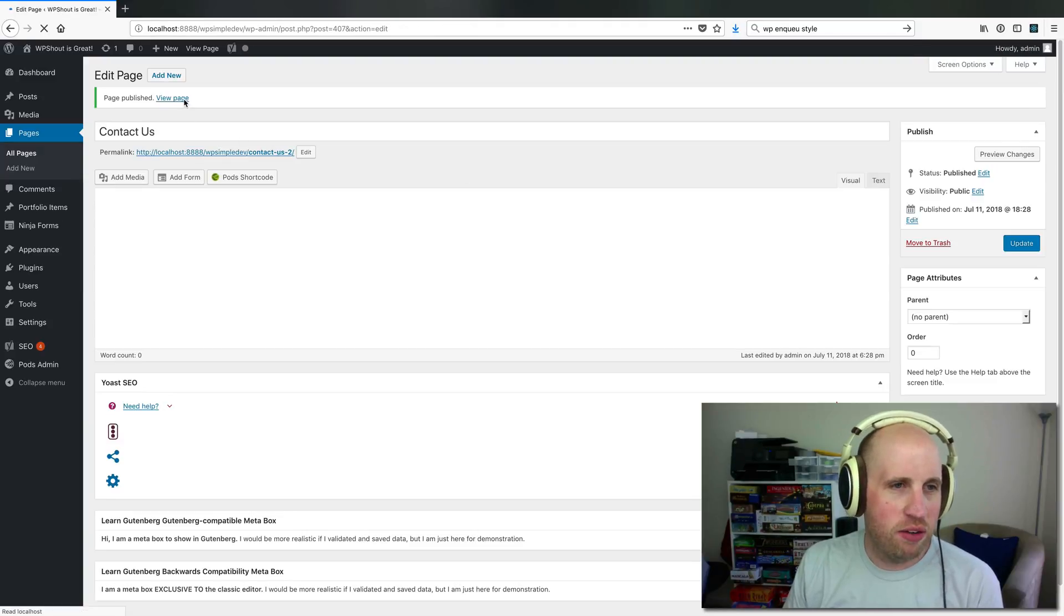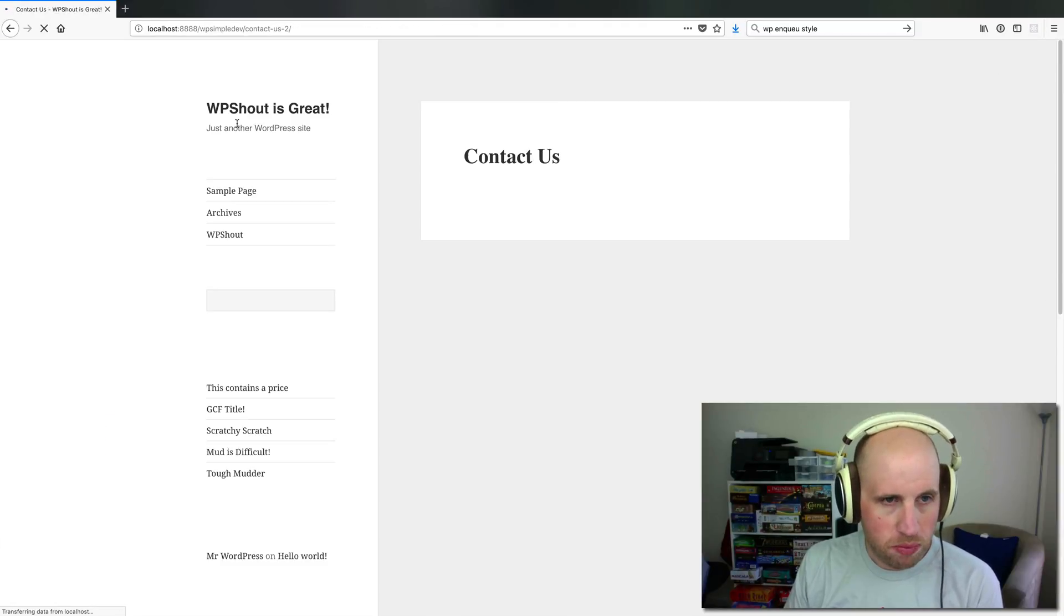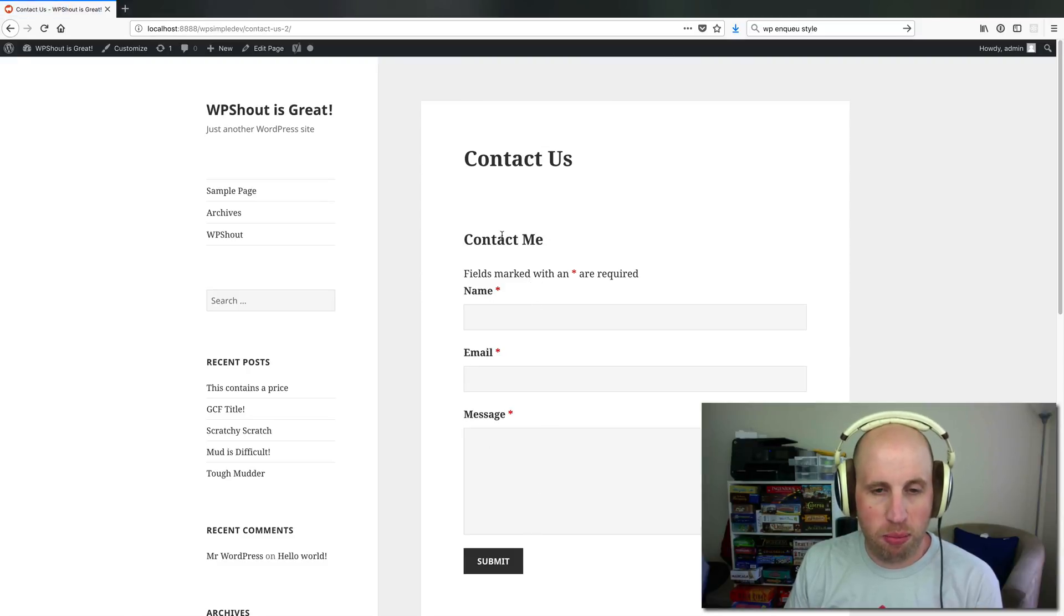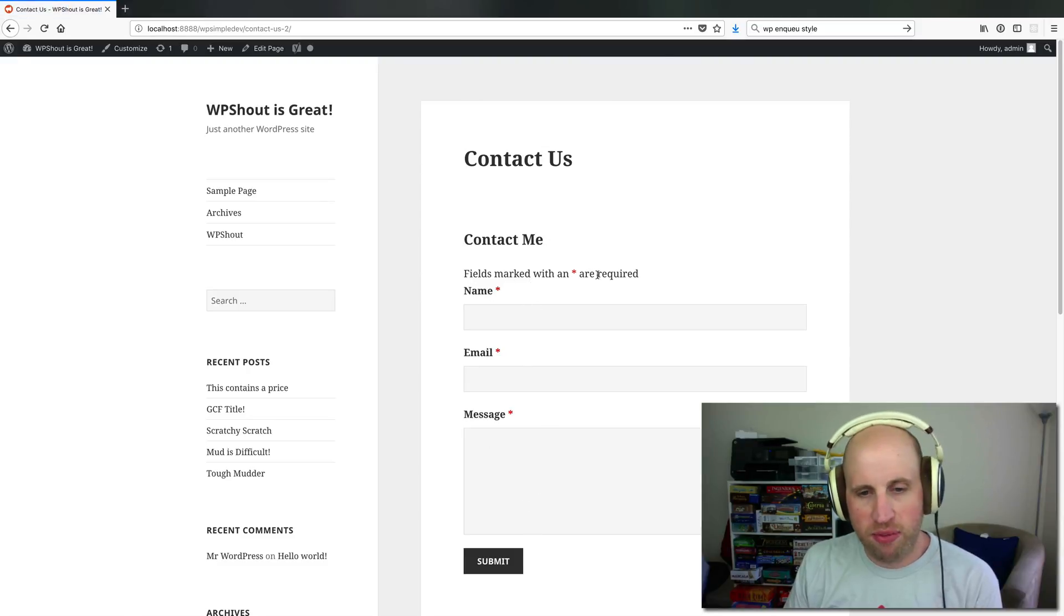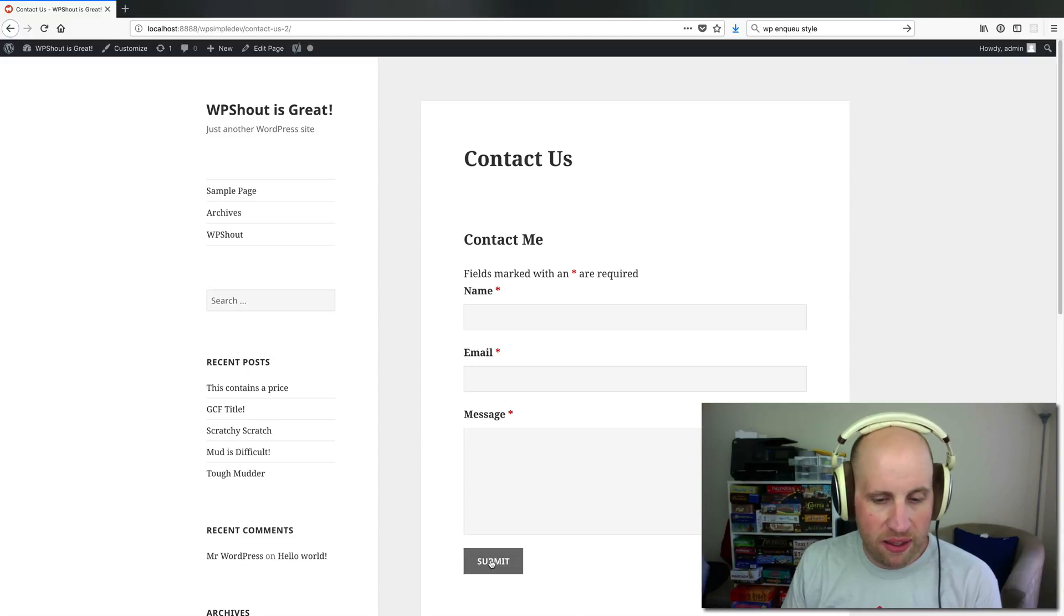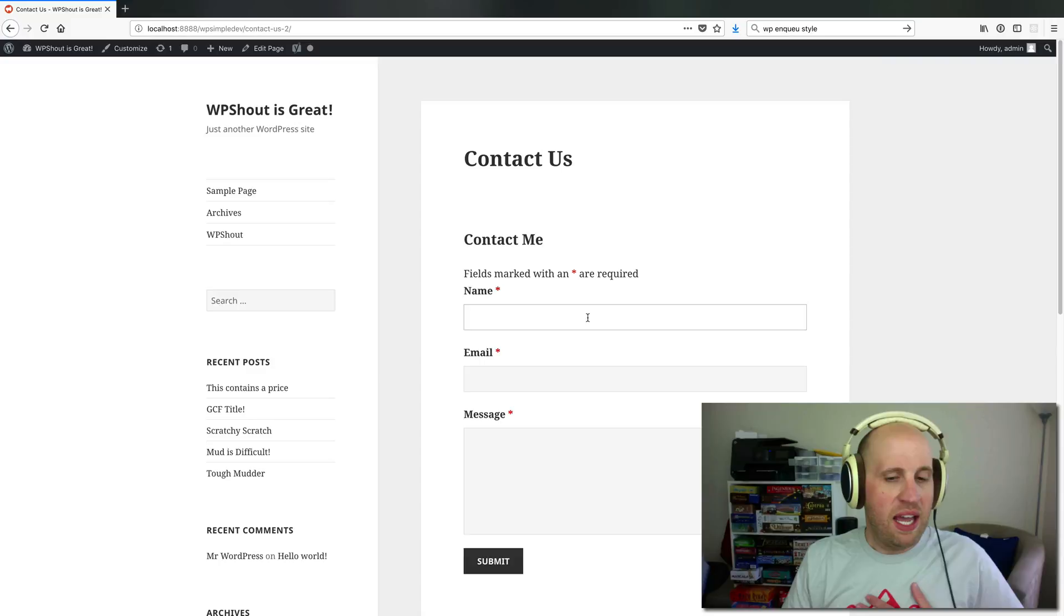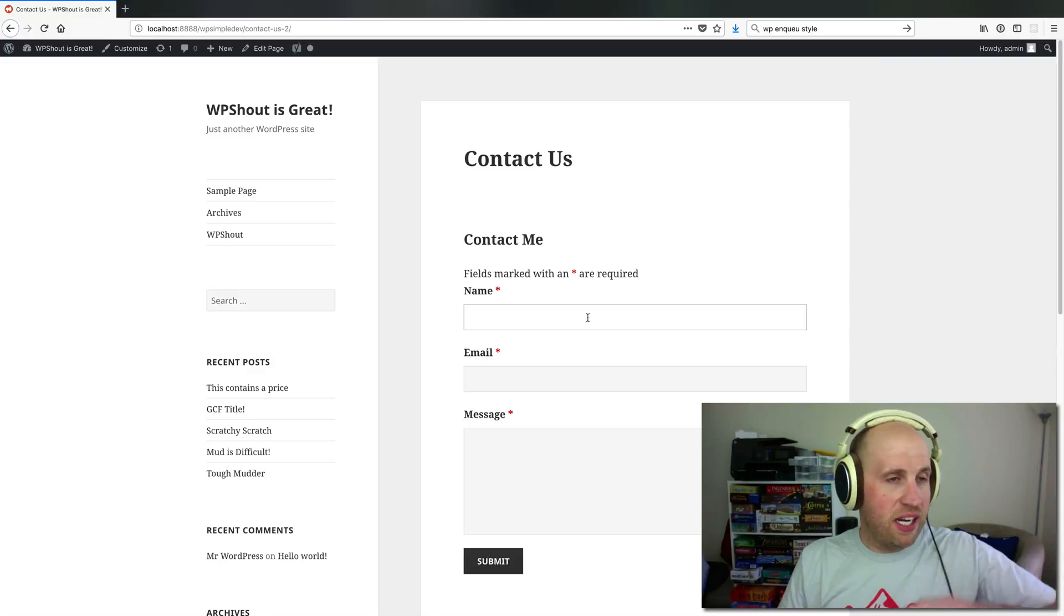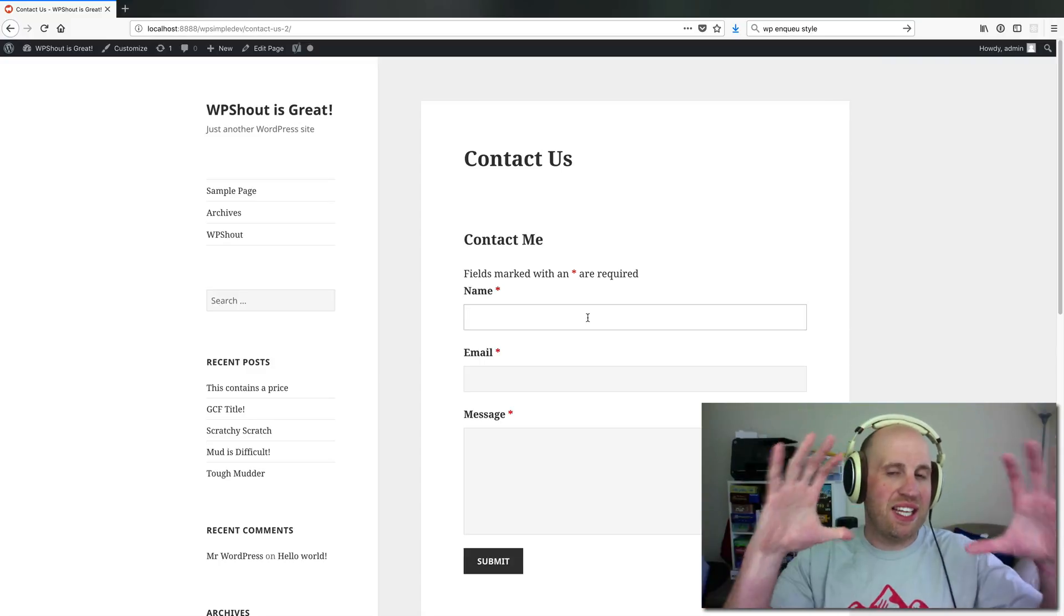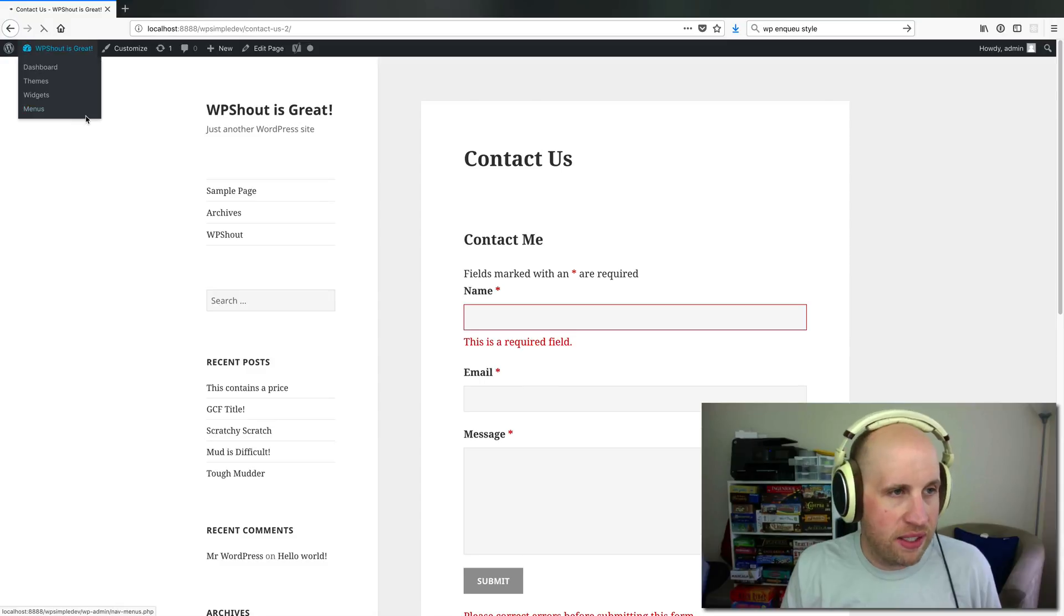then what I'm seeing is the Ninja Forms plugin form all set up, fields are required, and when they hit submit, I will get an email sent to me. As the site administrator, it'll default to sending it to that site administrator email that you have in your WordPress site.